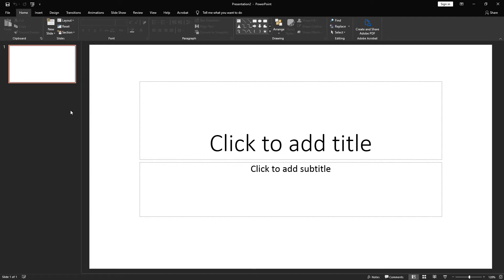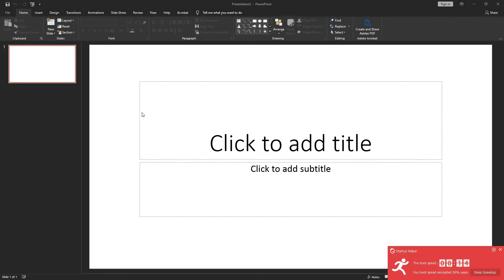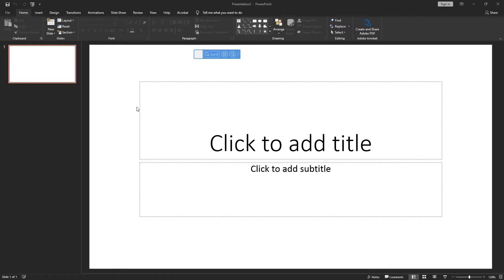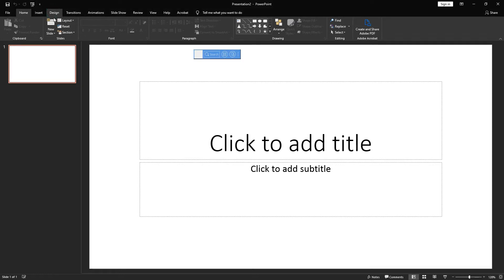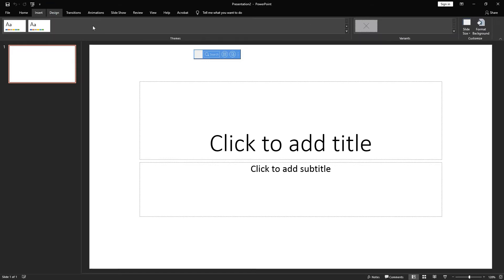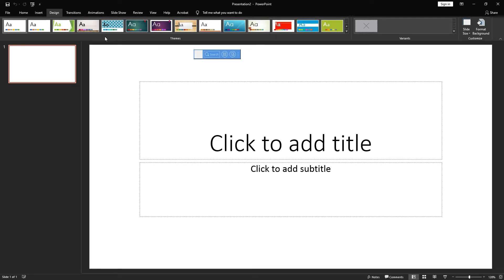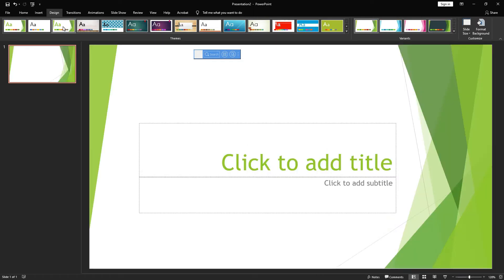When you create a new project, the first screen you see is the design or the template that you chose. Whenever a template comes, it comes with a title page — the first page that actually comes is the title page. To select the design that we want, we'll click on the Design tab and then the designs will load so we can choose the design we want to present our slides on.